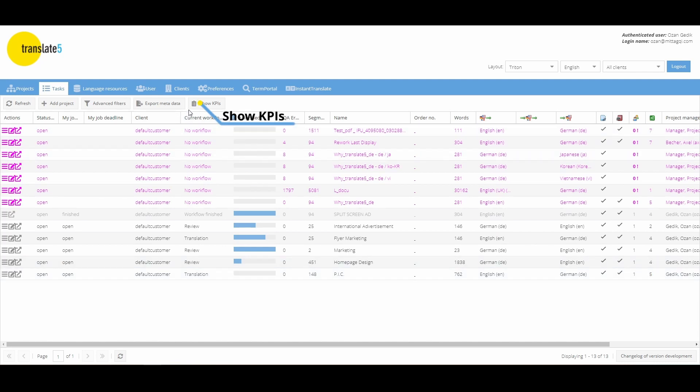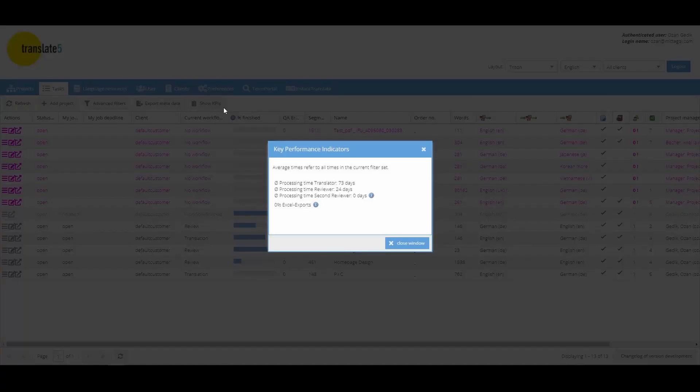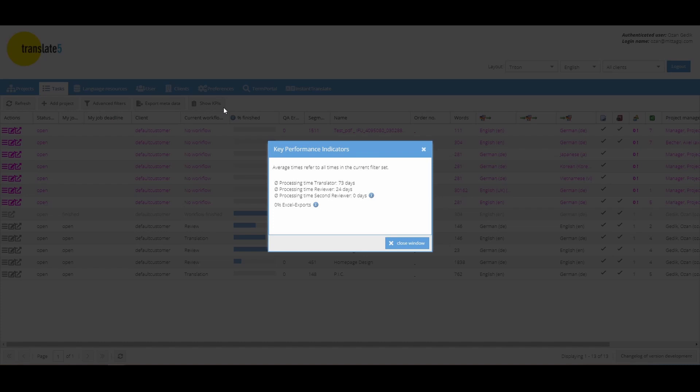The button labeled Show KPIs displays the key performance indicators. Here you can see the average processing time of the different workflow roles. Your current filter settings will be taken into account.